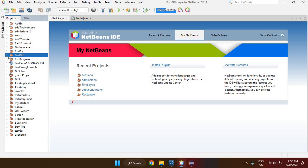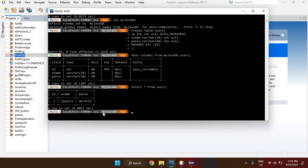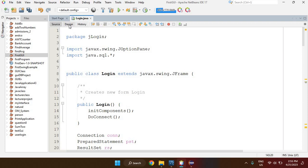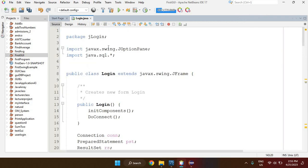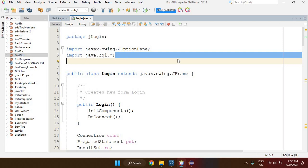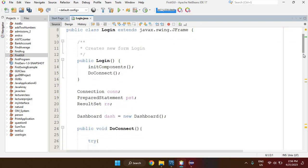Now we're able to connect our Java application to our database. I have a database called 'my_java_db' created already. To demonstrate the connection, I'll connect a login form to that database. Since we're working with databases, we need to import the java.sql library, which is part of the JDBC API — it allows us to write and execute SQL commands and connect to a database.